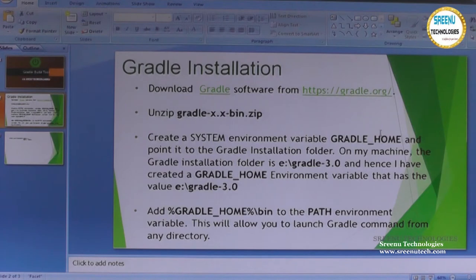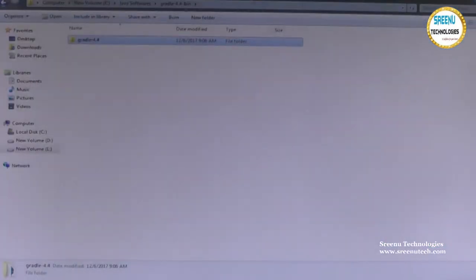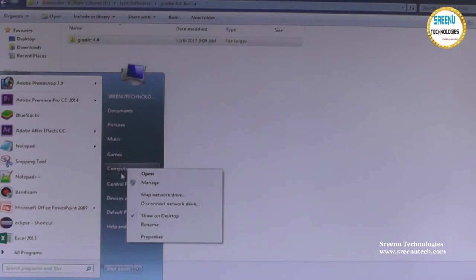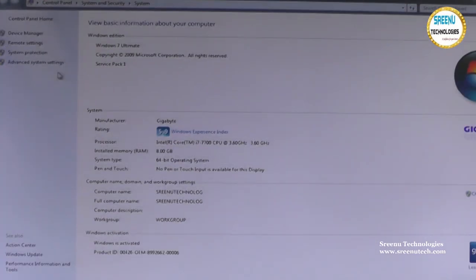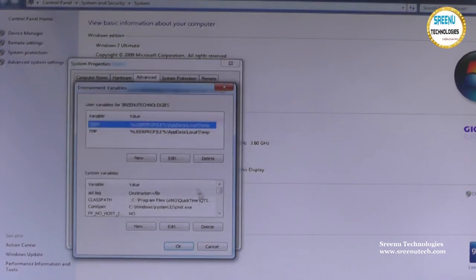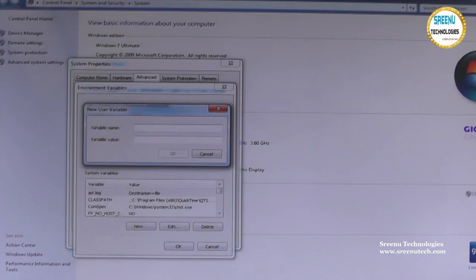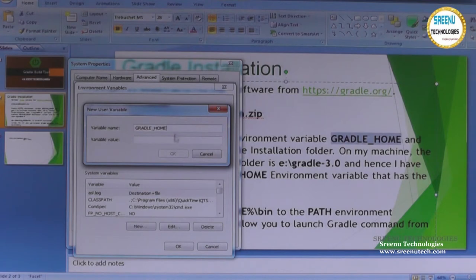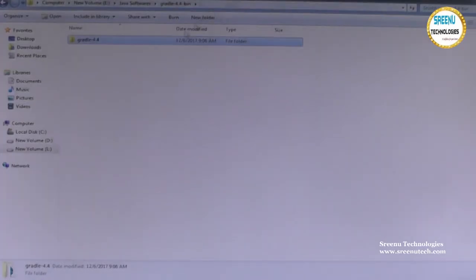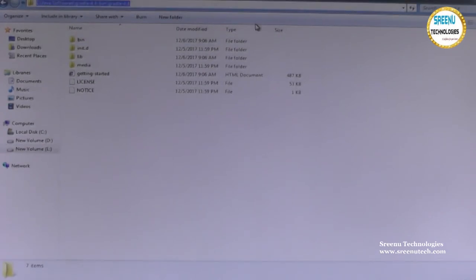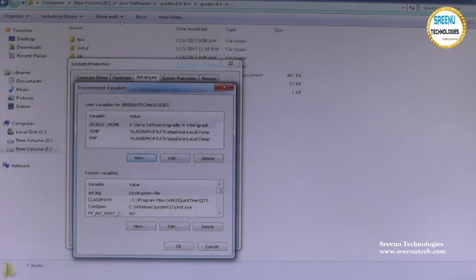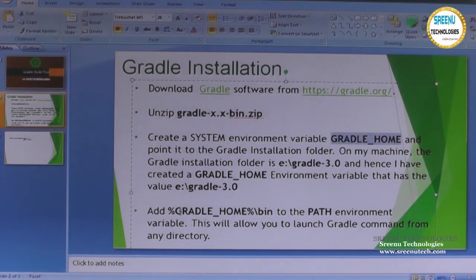The third step is to create GRADLE_HOME in the environment variables. Just like you set up Java environment variables, you follow the same thing. Right-click on My Computer, go to Properties, then Advanced System Settings, then Environment Variables. Click New, give the name GRADLE_HOME, and provide the Gradle root path.